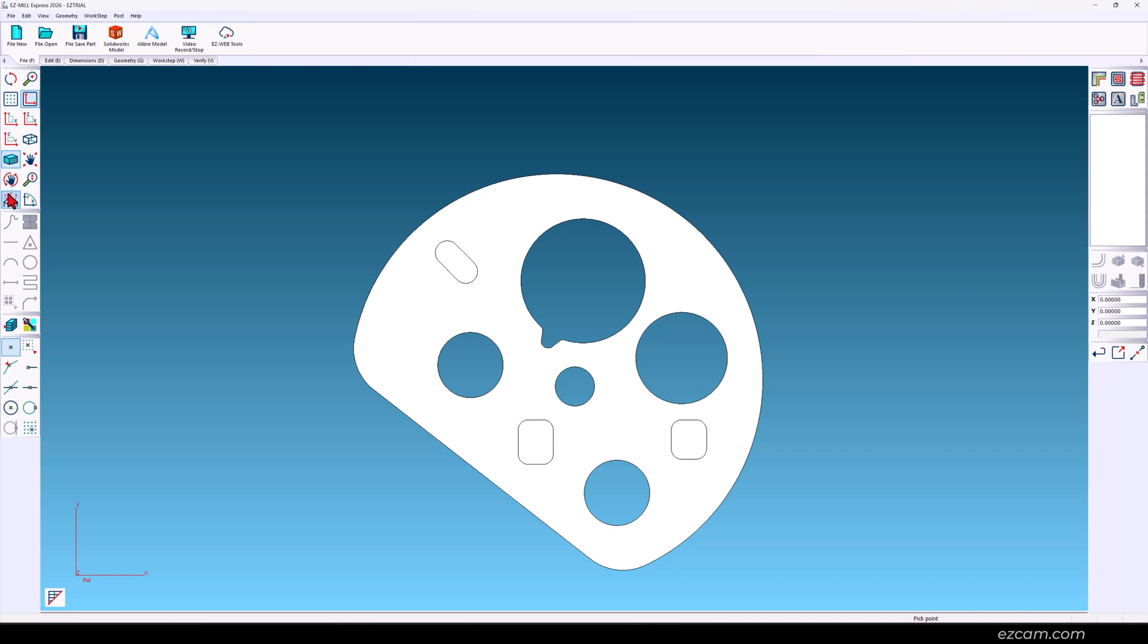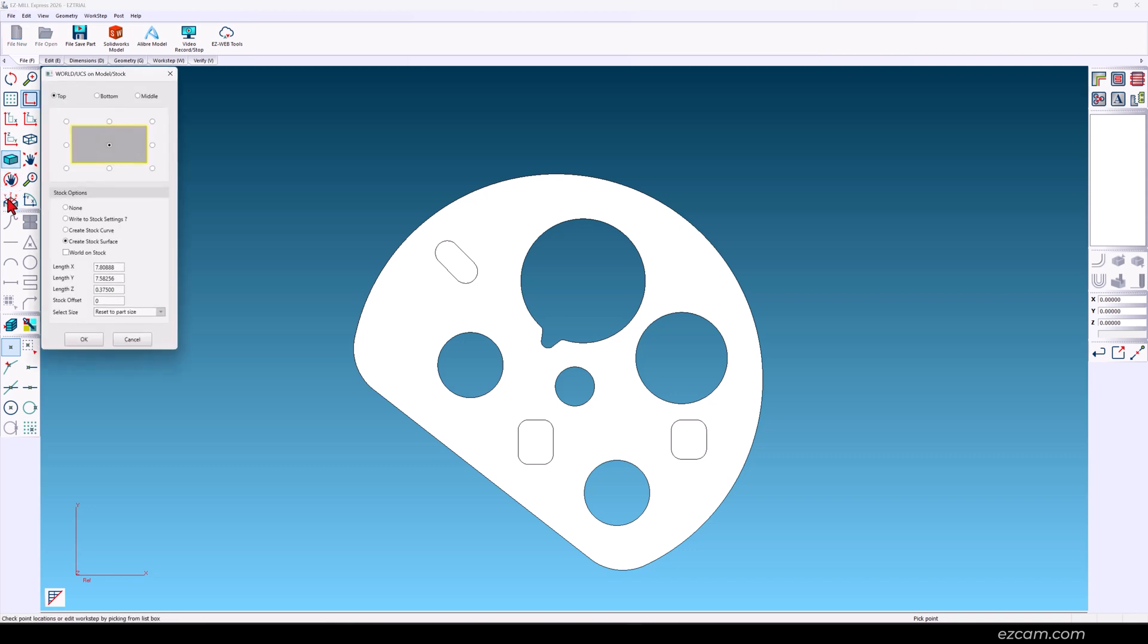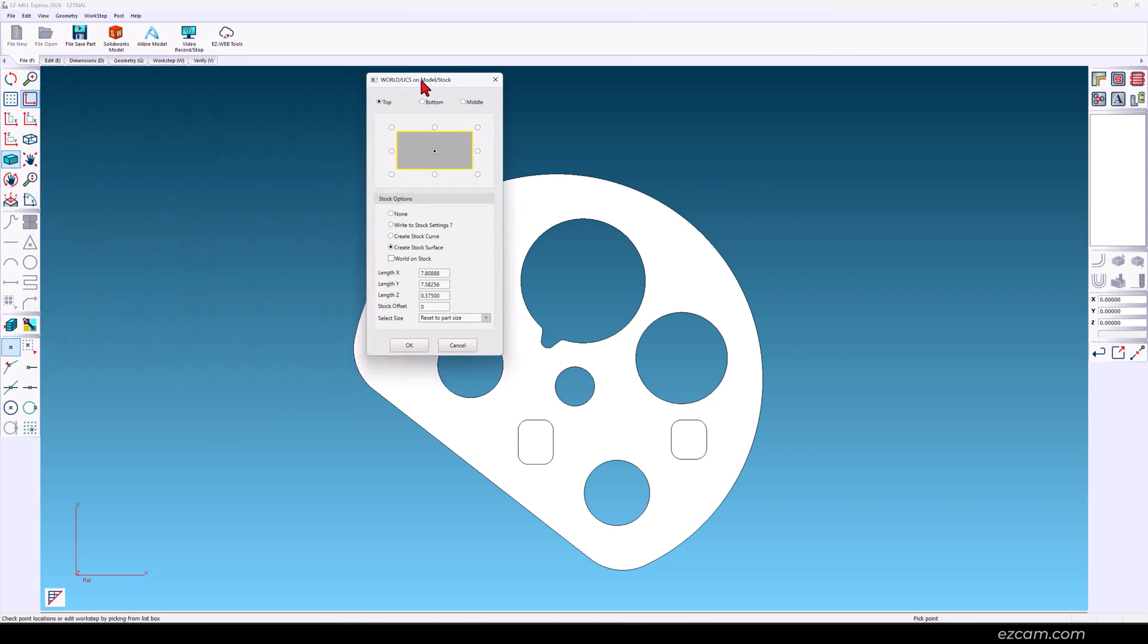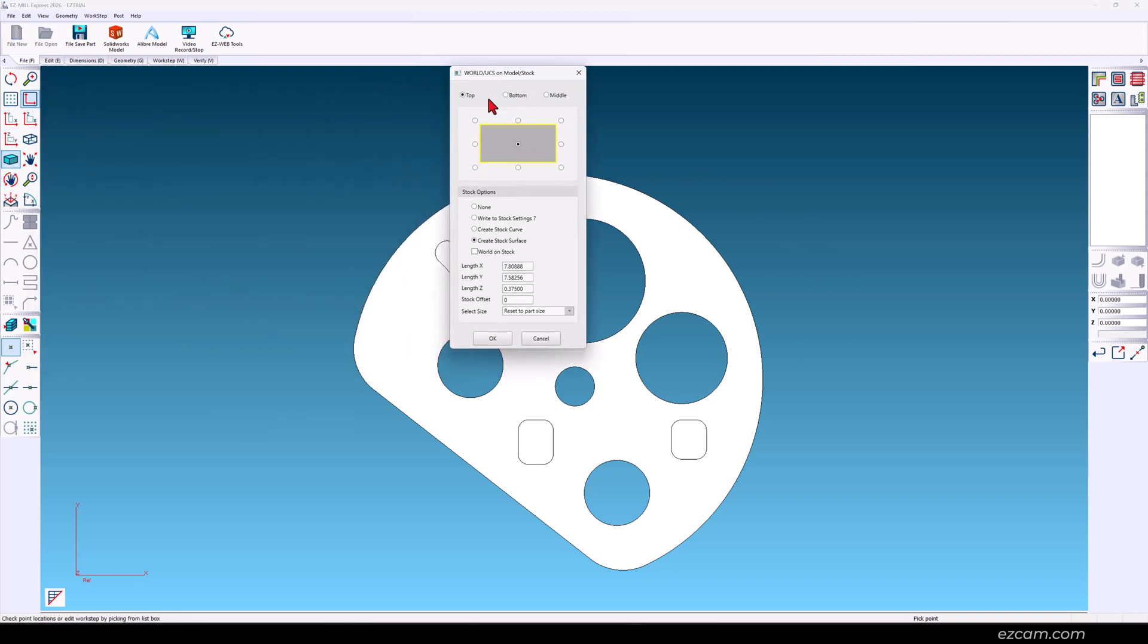We have a wizard to help with that called world on model. You can choose one of nine standard locations. Our tool touch off will be the top middle.